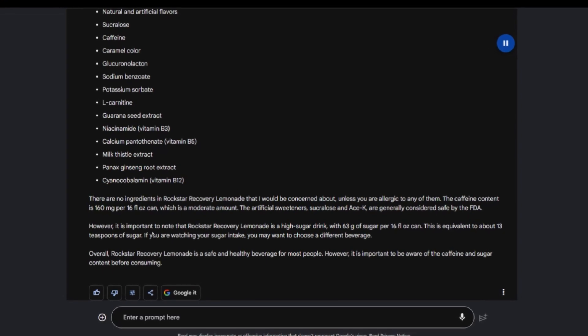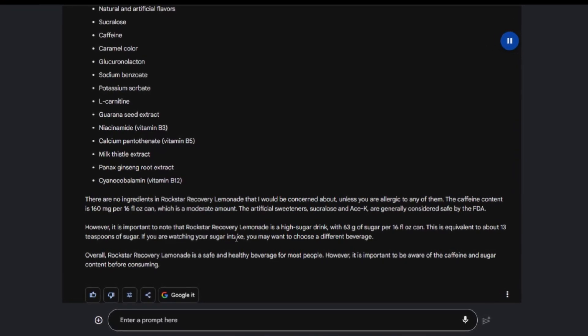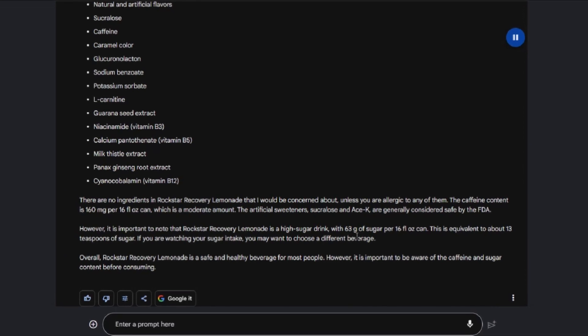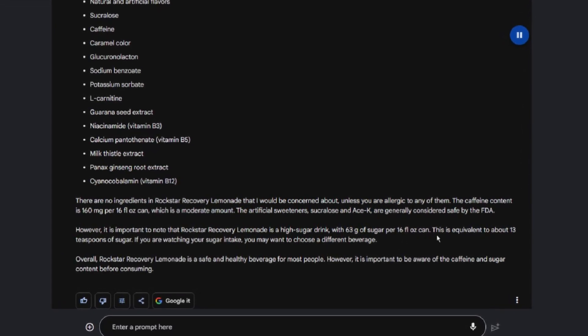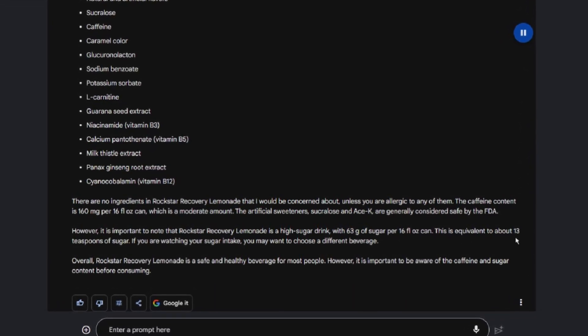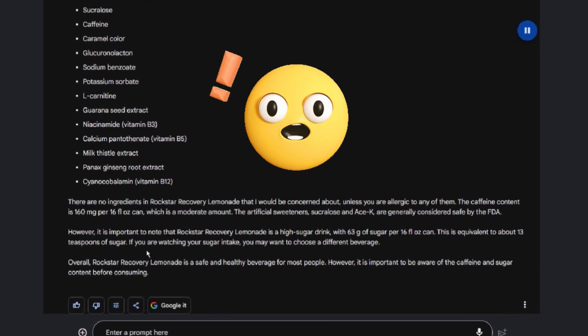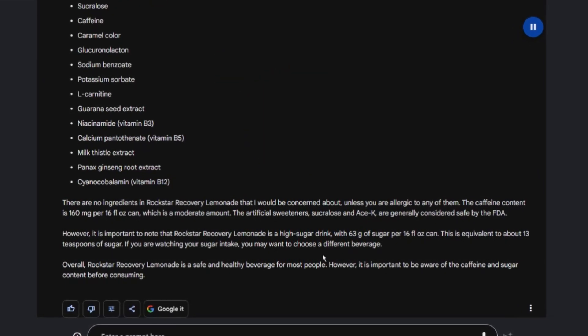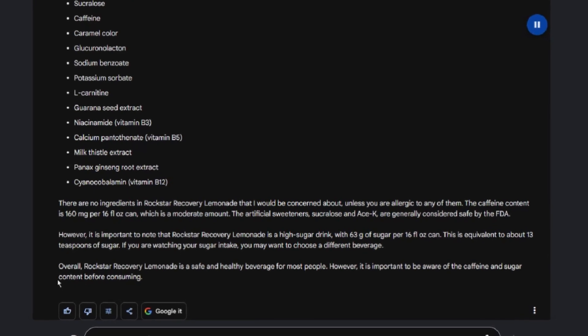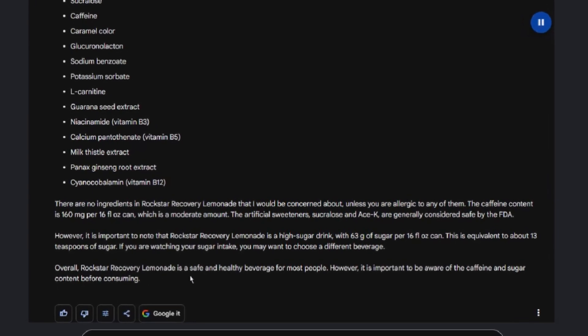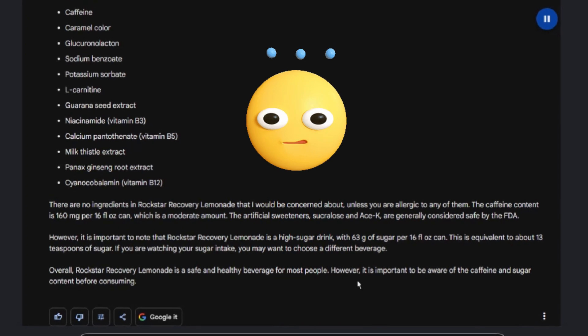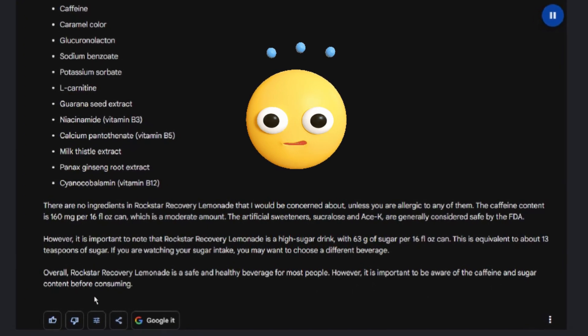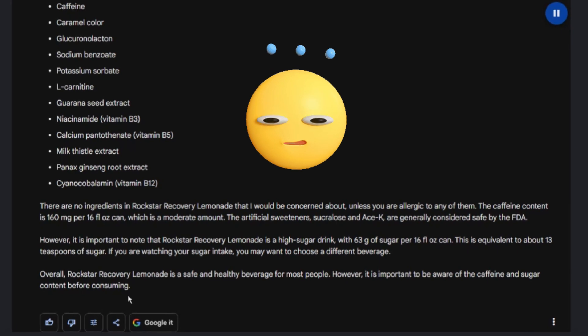However, it is important to note that Rockstar Recovery Lemonade is a high-sugar drink, with 63 grams of sugar per 16 fluid ounces can. This is equivalent to about 13 teaspoons of sugar. If you are watching your sugar intake, you may want to choose a different beverage. Overall, Rockstar Recovery Lemonade is a safe and healthy beverage for most people. However, it is important to be aware of the caffeine and sugar content before consuming.